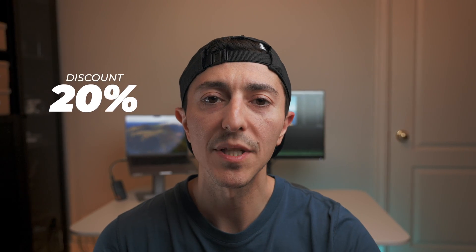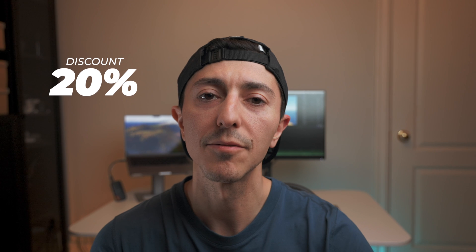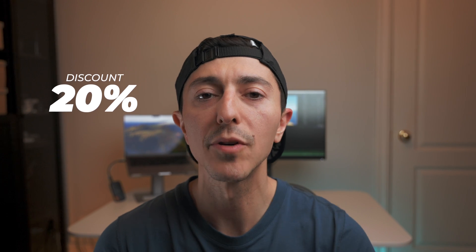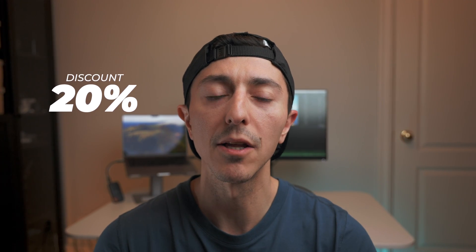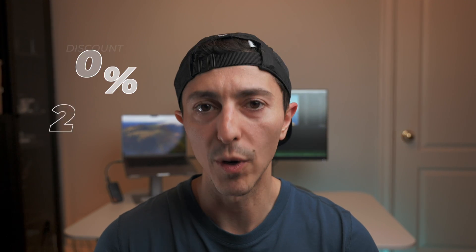And don't miss out. I got a 20% discount for the plugin for you guys. Just head in the description below and start grading like a pro.